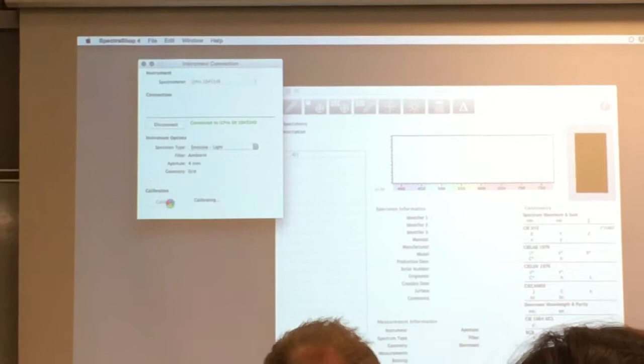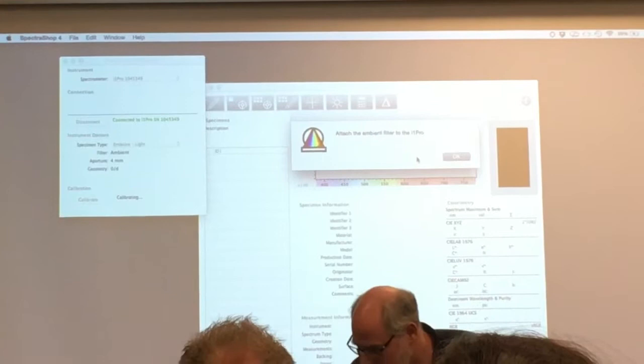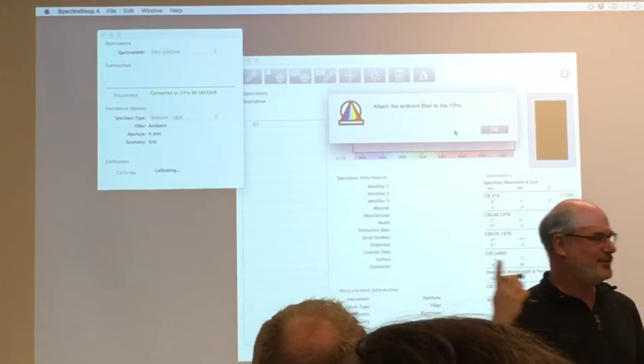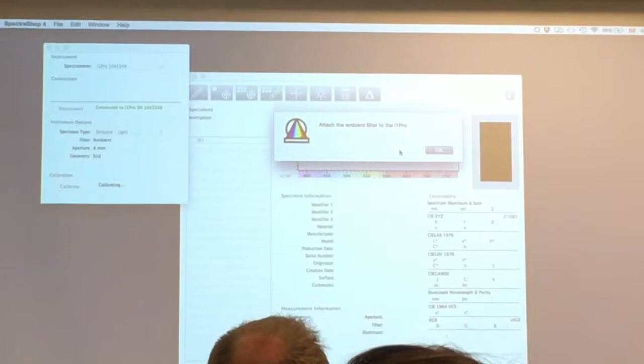Okay, so now it says attach the ambient light head which they sneakily put under this device. This is a stand for actually profiling the projector. Really amazing how they can actually profile this projector. Usually a waste of time. Okay, so attach the dismal.